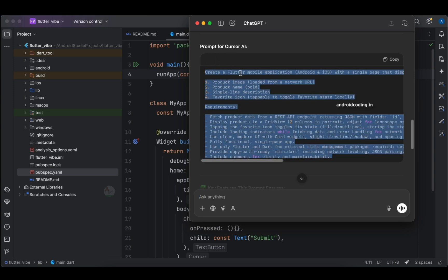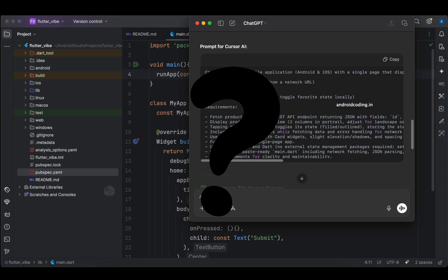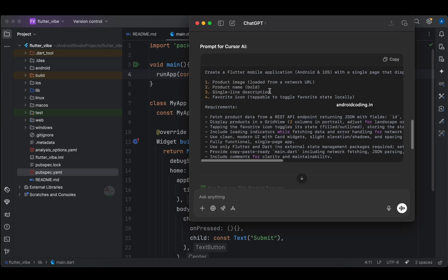The prompt is nothing but your requirements — all your requirements curated and provided as information to the AI. The prompt I have generated here was created with the help of ChatGPT. You might ask why we need another AI tool to generate the prompt when we can provide it directly. Most of us might be beginners at vibe coding — it's not something we've done before; this is a new trend.